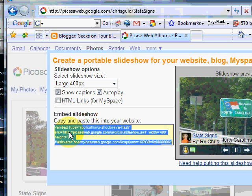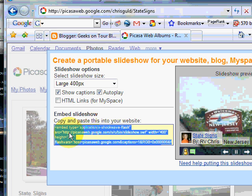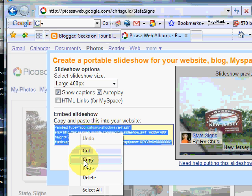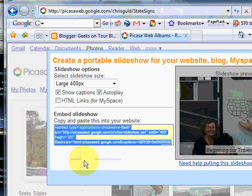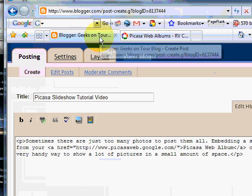I just click once to select it, right click and copy. Now I go back to my blog.